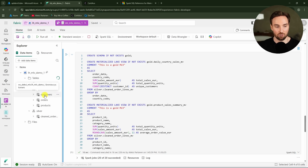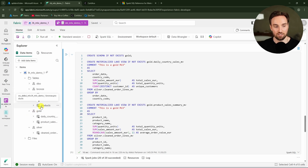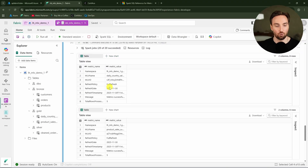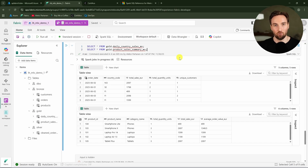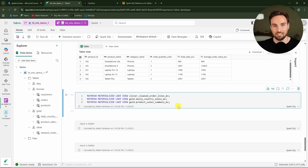After refreshing the table section in the lakehouse, we now have the gold schema with those two tables. Since these are materialized views and not typical SQL views executed on query, the data in them will not be up to date if changes are made to the bronze layer tables.